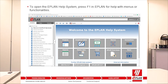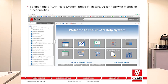Within ePlan we also have the help system. For example, if you're working on a project and you'd like to understand one of the menus or one of the functionalities inside ePlan, please press F1 and the system will straight away open the ePlan help.